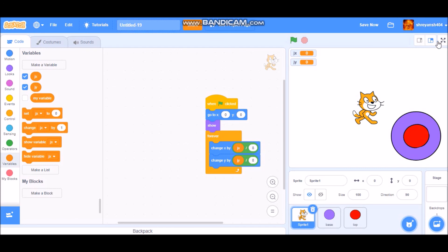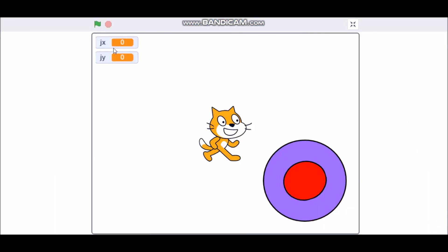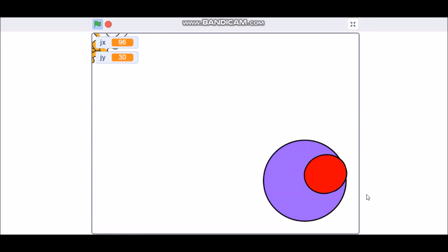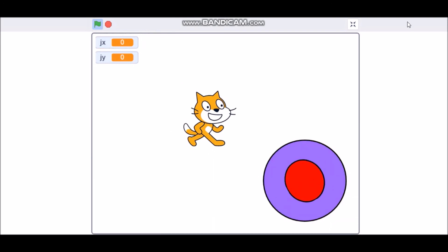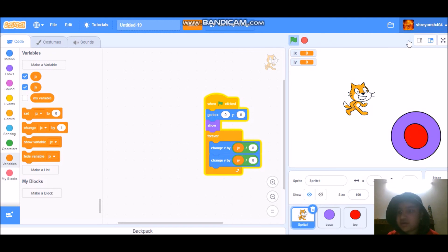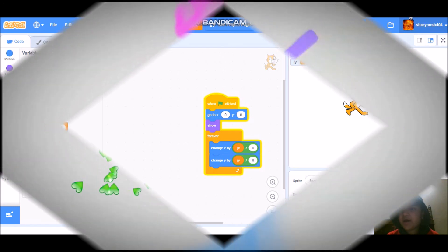Now if we go to full screen mode and test it, it is working perfectly. That's the end of the video — hope you enjoyed it. If you like this video, press the like button and don't forget to subscribe. Bye!